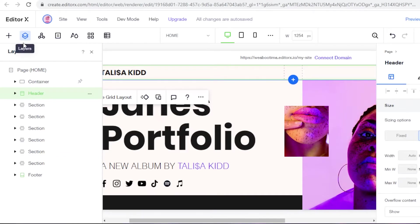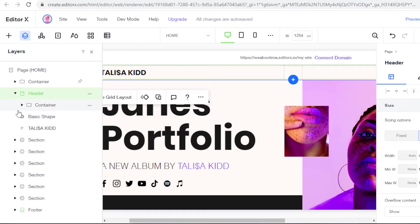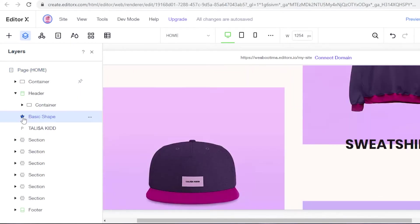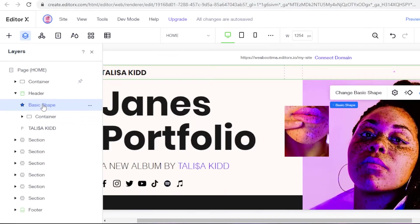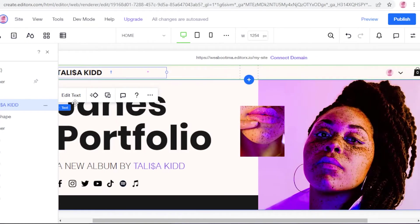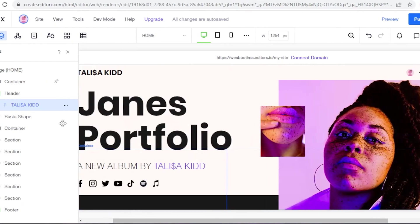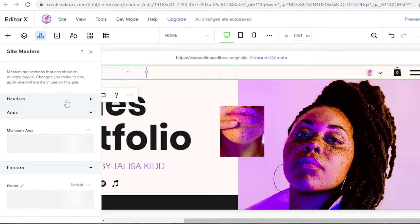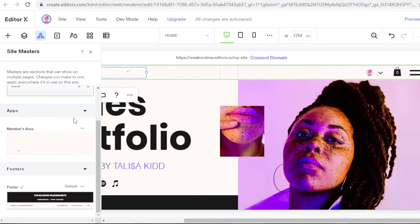Another feature not available on basic Wix is the Layers panel, where you can see how everything is layered out. In Wix Editor X you get a lot more detail — you can section out shapes, text, and all elements, and control how they're layered to create a more dynamic website. For example, I can move a basic shape above a container, place the container below, and move the text above everything else to realign things according to my preferences.